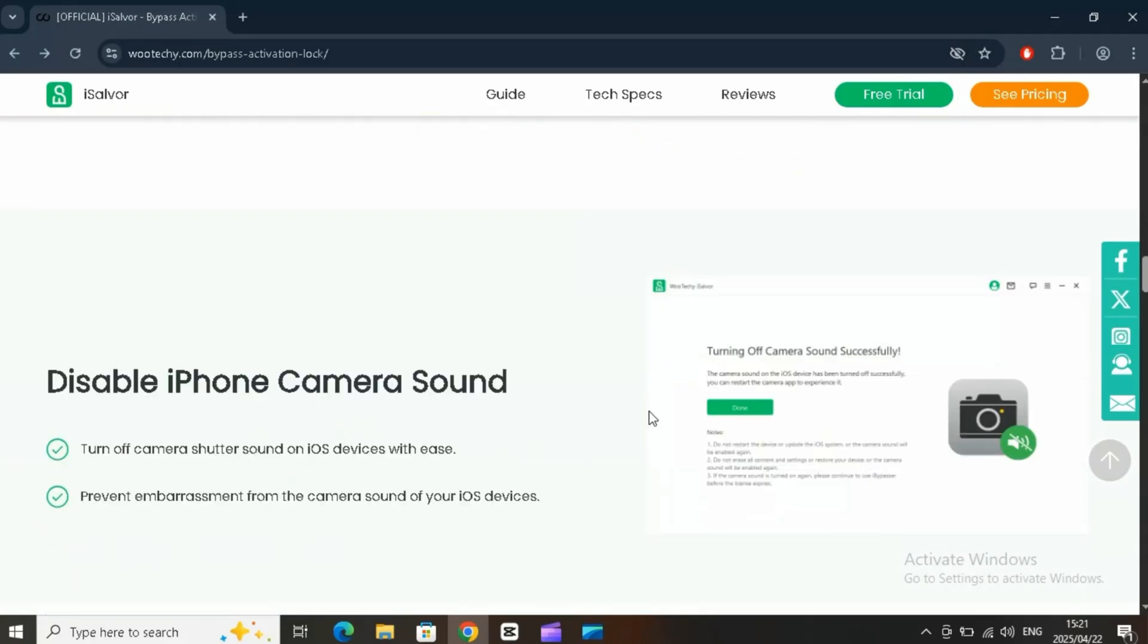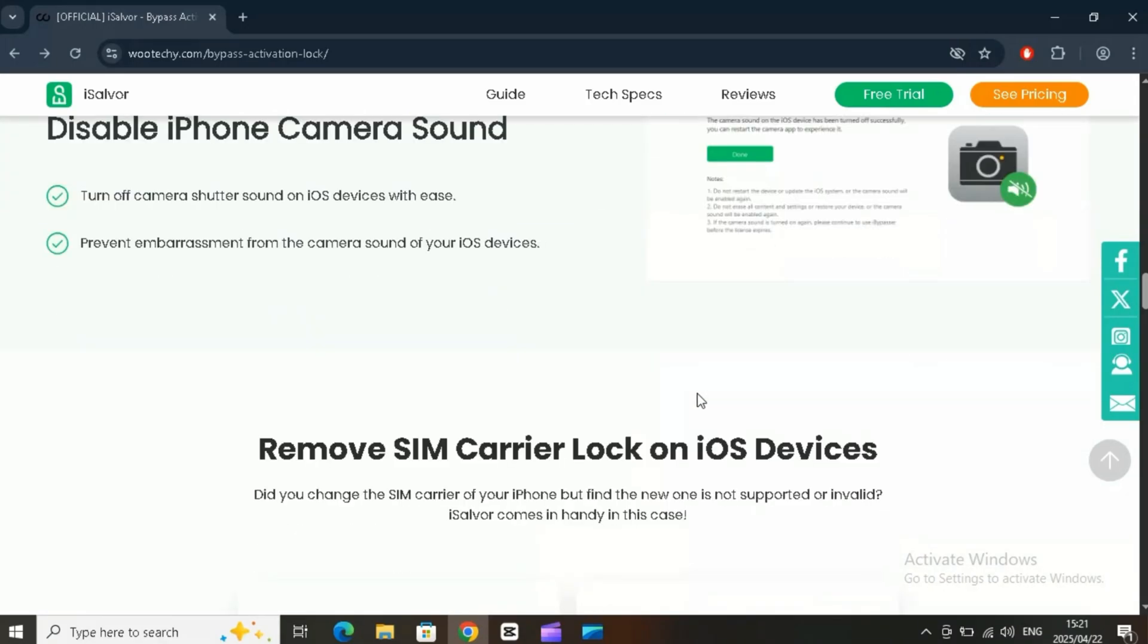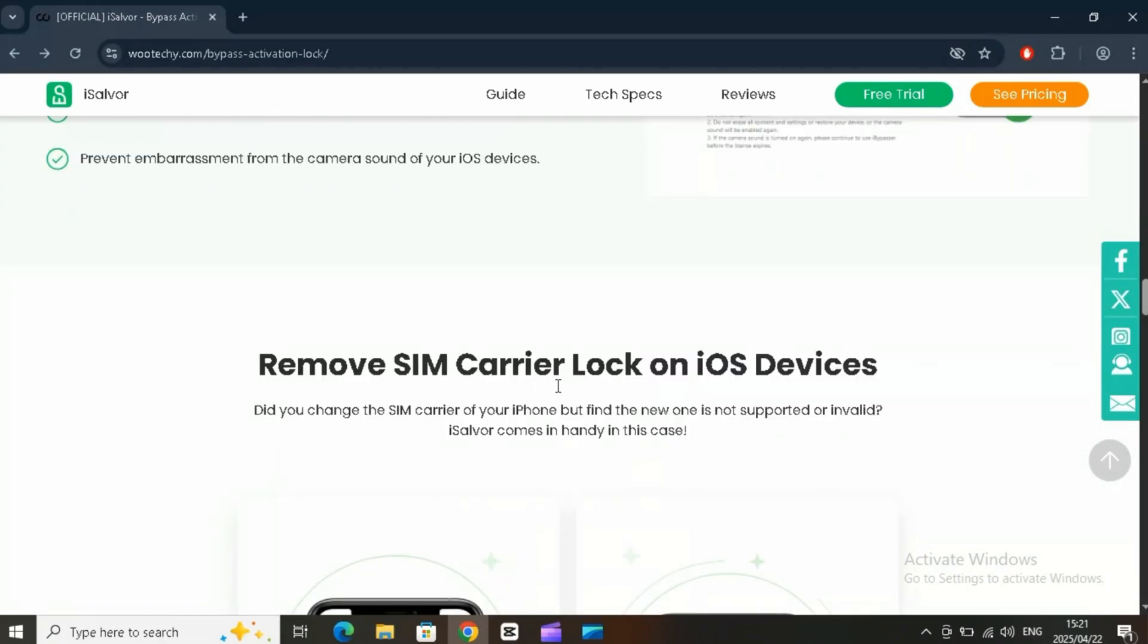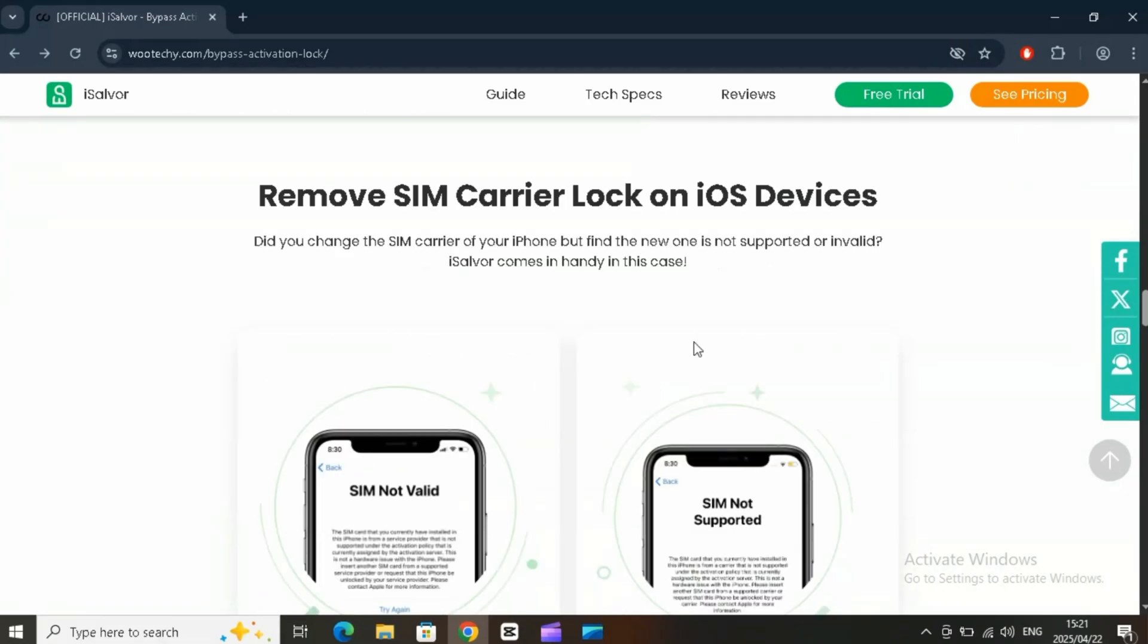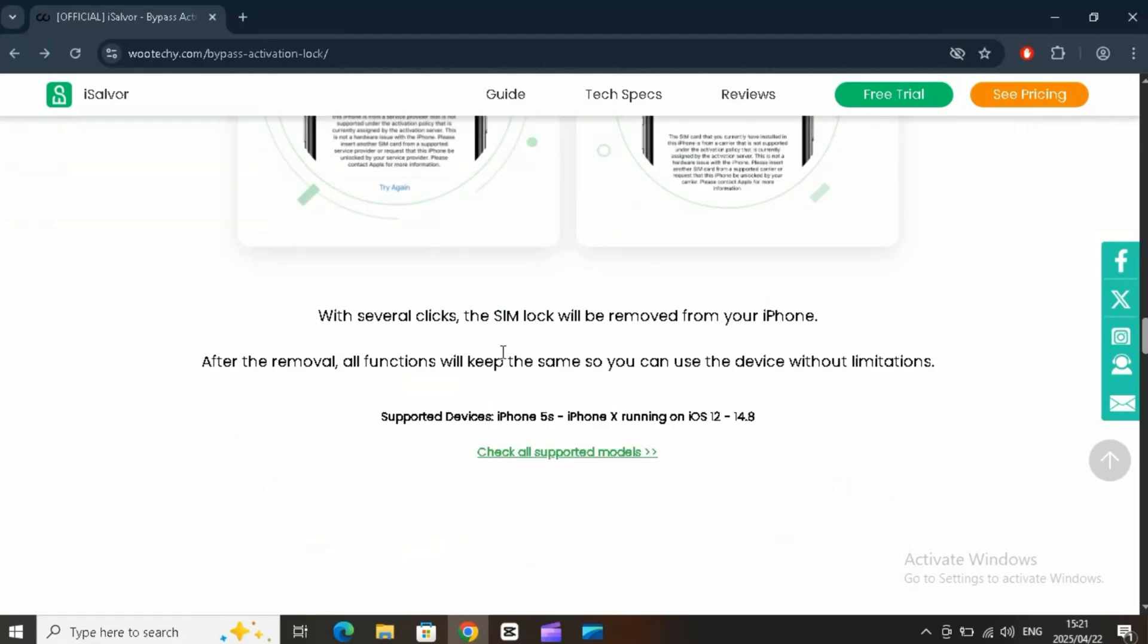Forgot your passcode? iSalver helps you remove screen locks like passcodes, face ID, and touch ID on your iPhone, iPad, or iPod touch quick and easy.